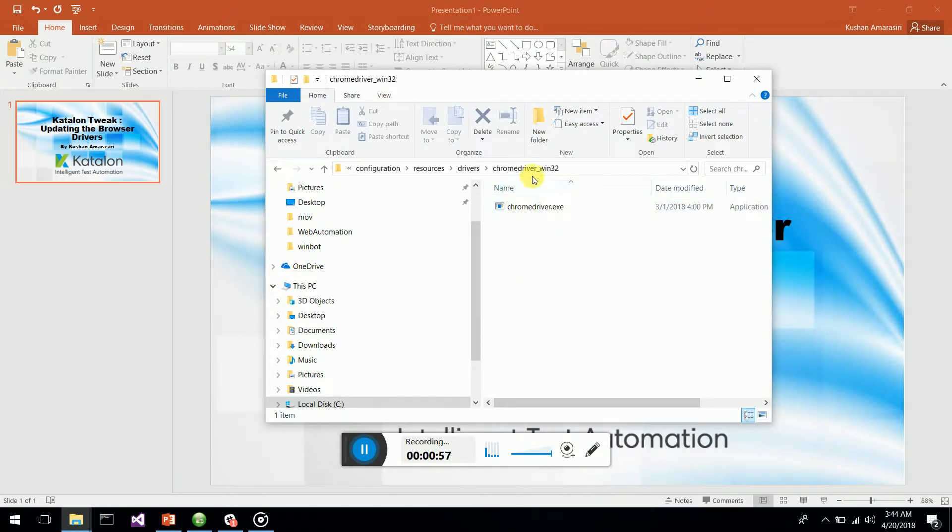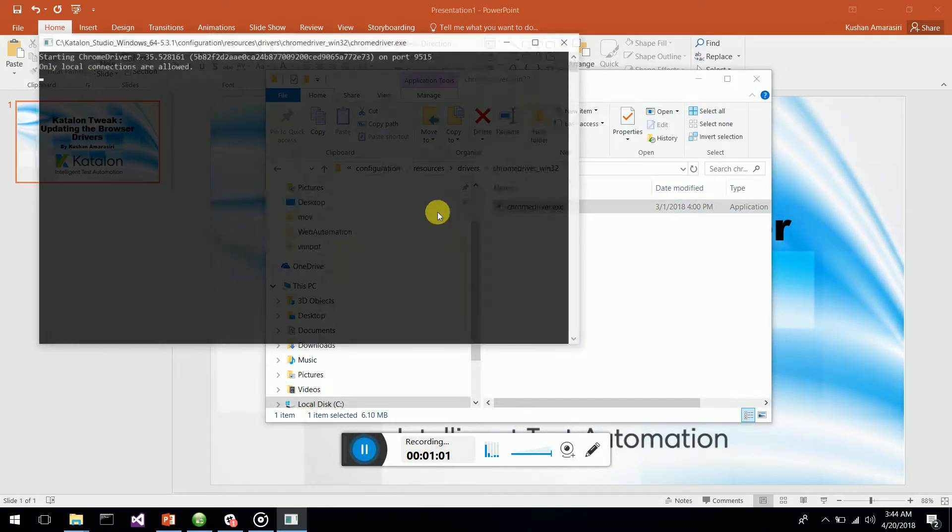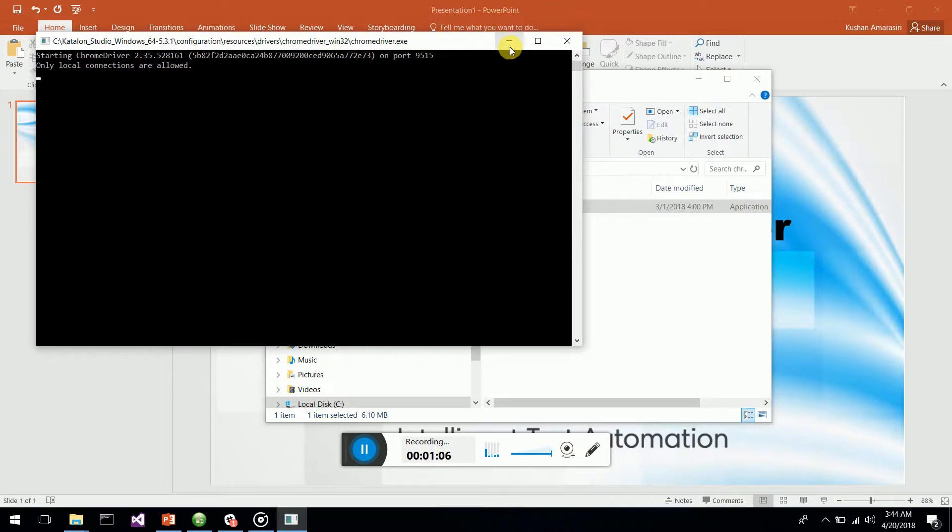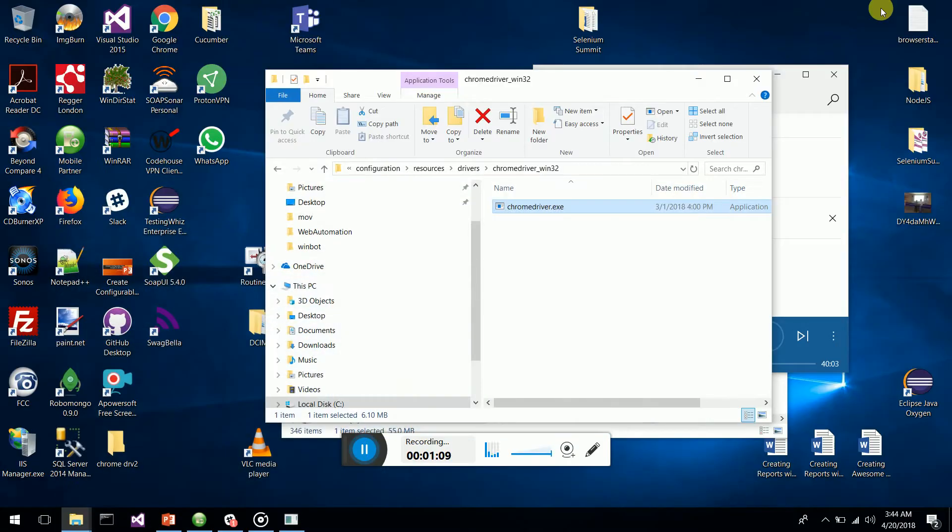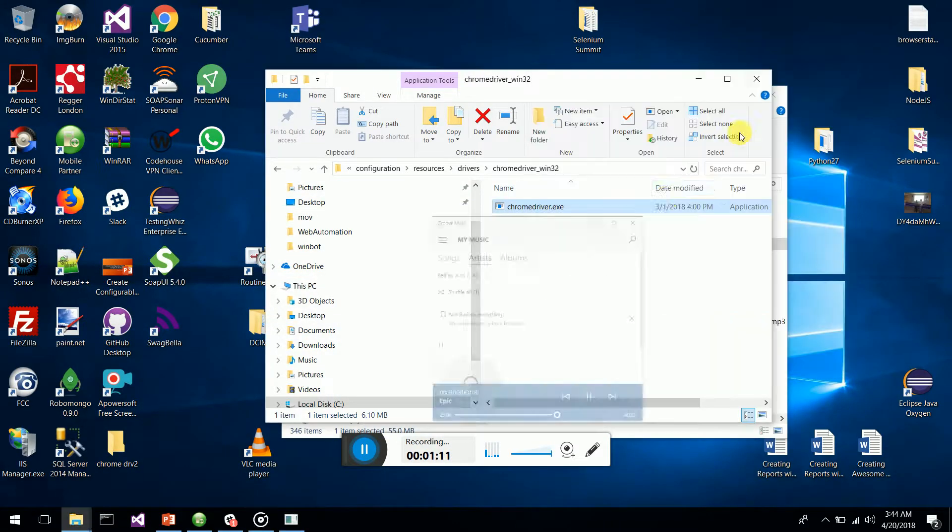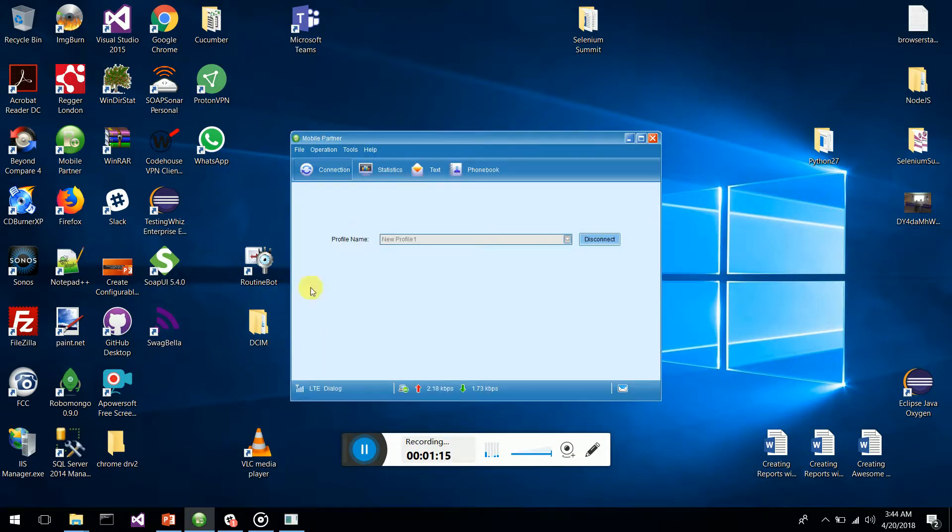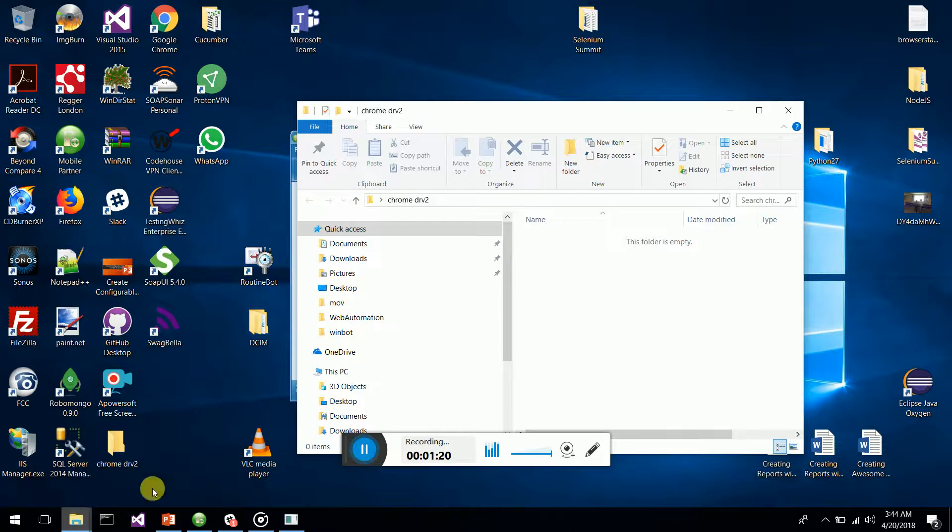If you go to chromedriver_win32, you get the Chrome driver version. You can see the current version is 2.35, so I'm going to update this to 2.38. I have just downloaded the new Chrome version into my Chrome driver 2 folder.